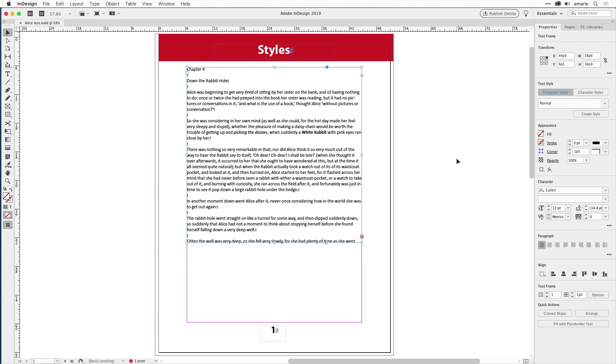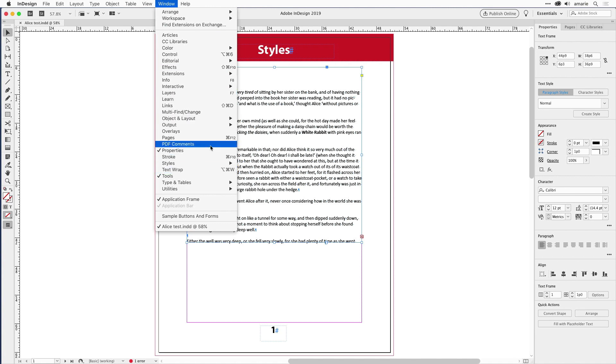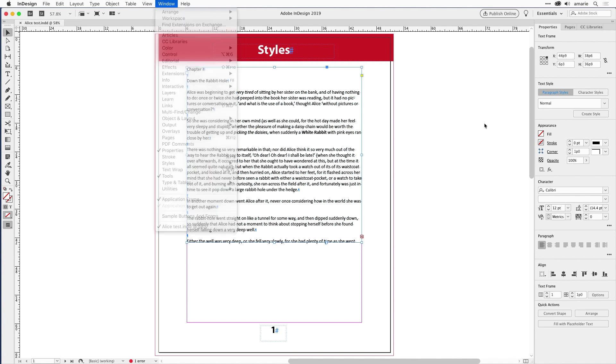So what happened is that you, if you are one of these people, were probably using the essentials workspace. A workspace is a saved configuration of open panels and toolbars. You're not going to have all 50 plus toolbars and panels open at once, so InDesign ships with just a selection of them, and they call that the essentials.